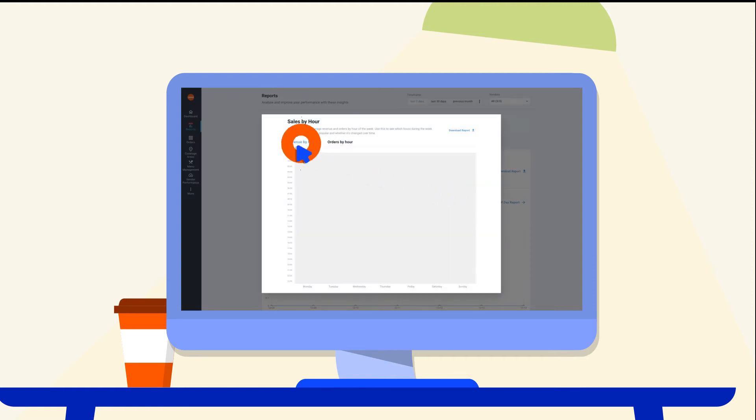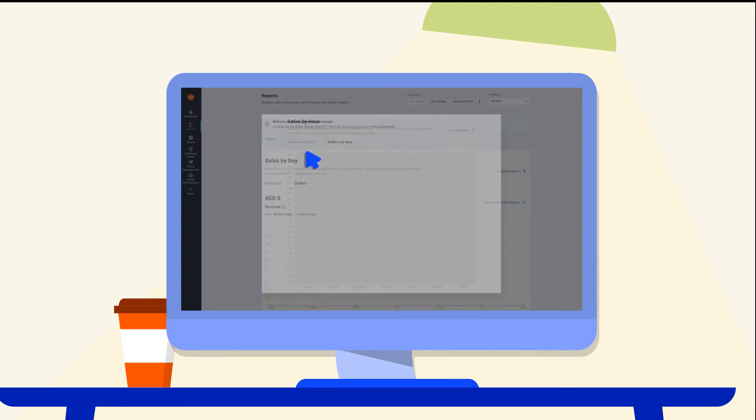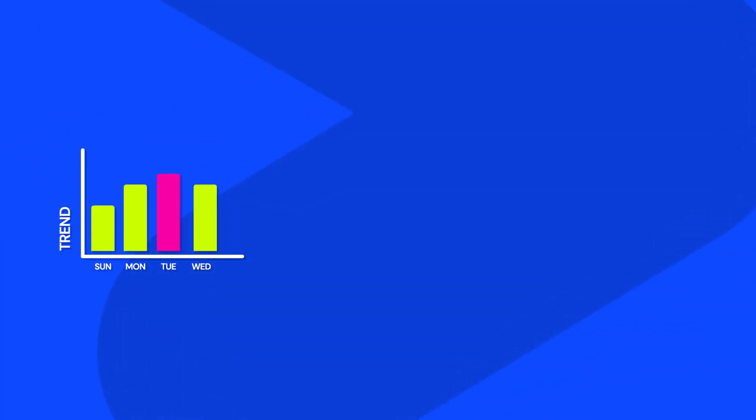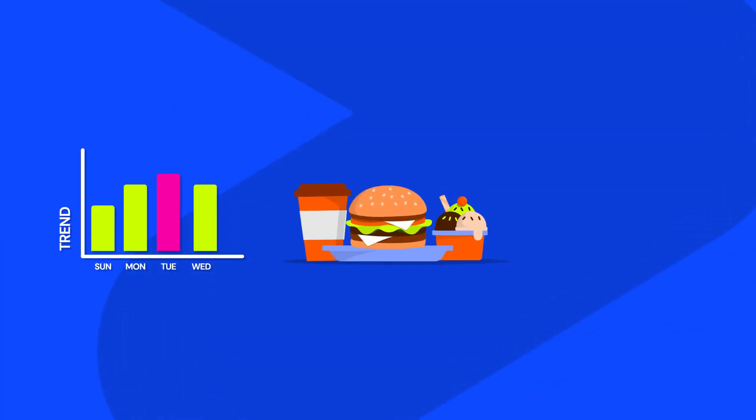Revenue by hour, menu performances, and top areas help you analyze daily trends, identify popular menu items, and find out where your customers are.